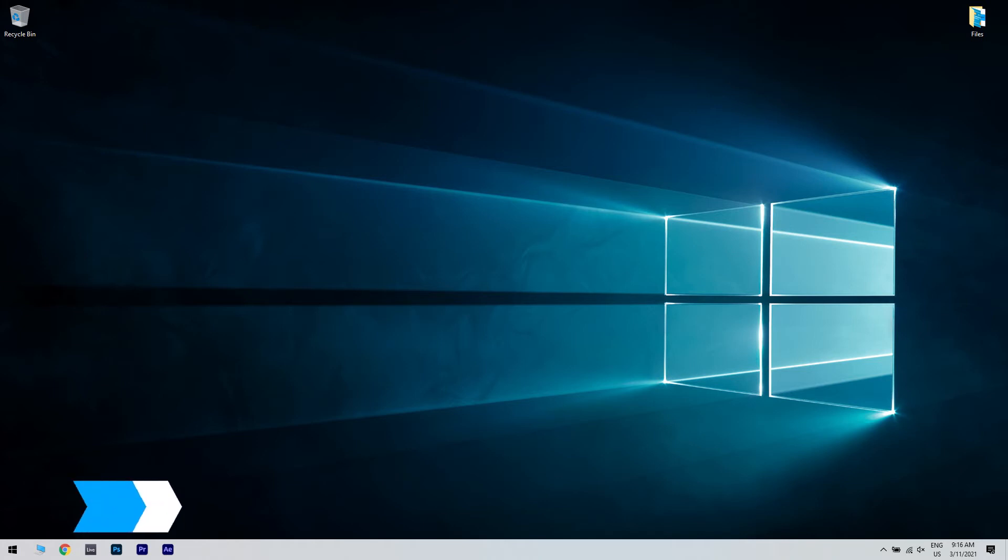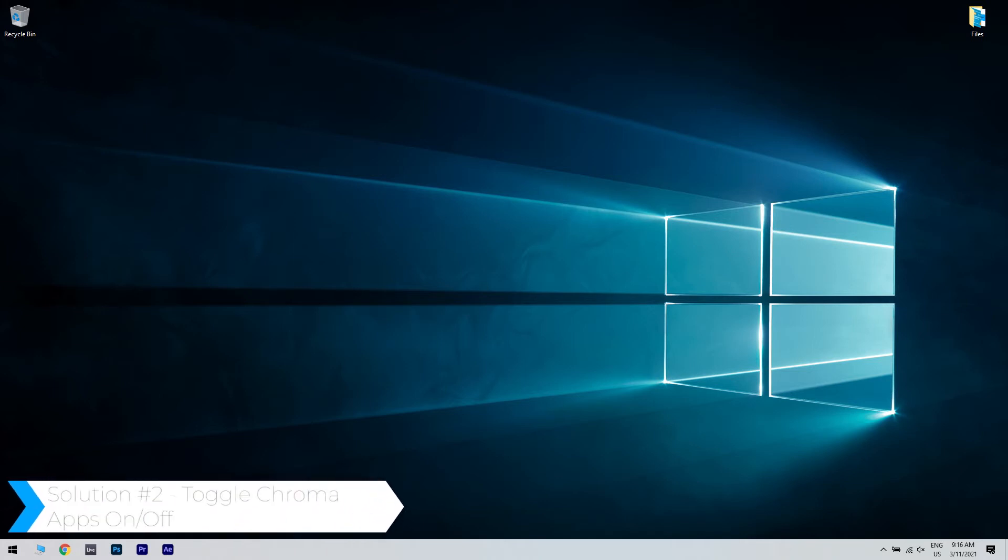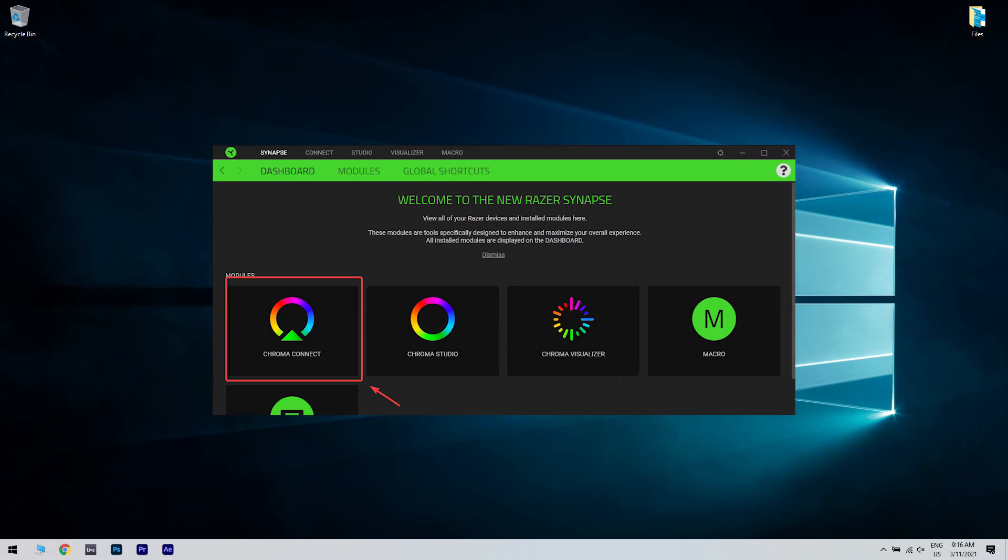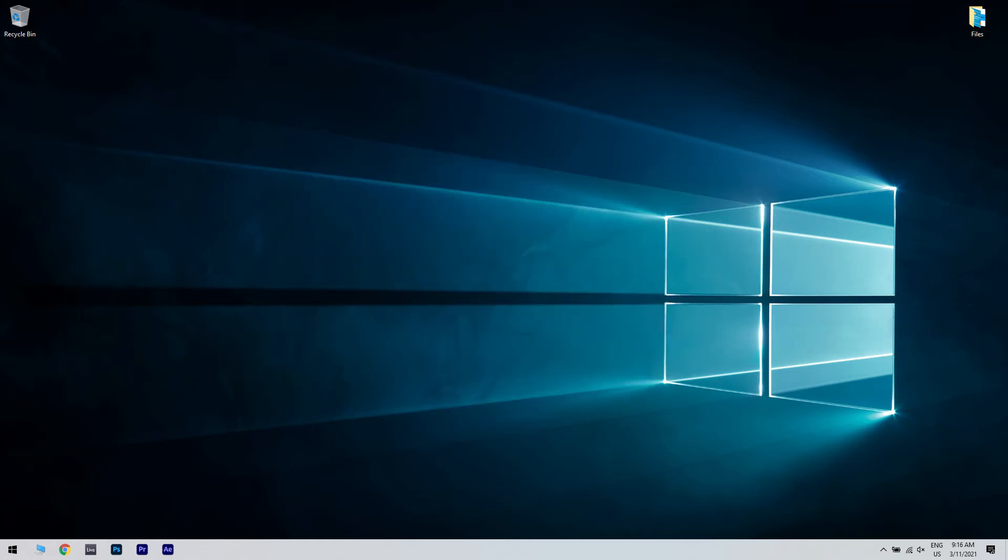You can also toggle the Chroma apps on and off. Open the Synapse software, then click on Chroma Connect. Toggle Chroma apps off and then on. Try to see if this fixed your problem.